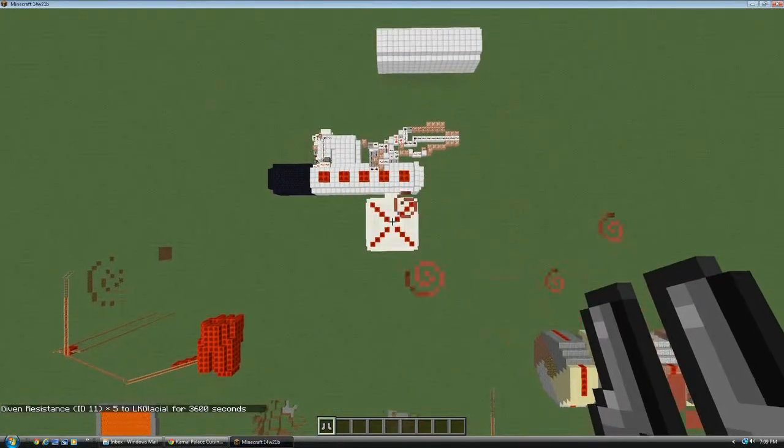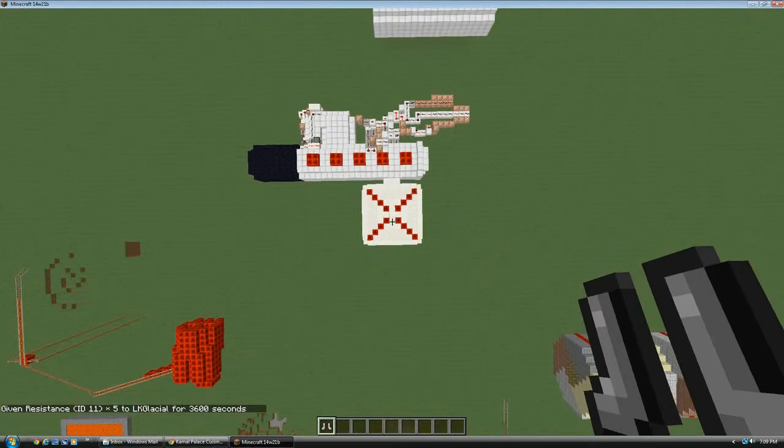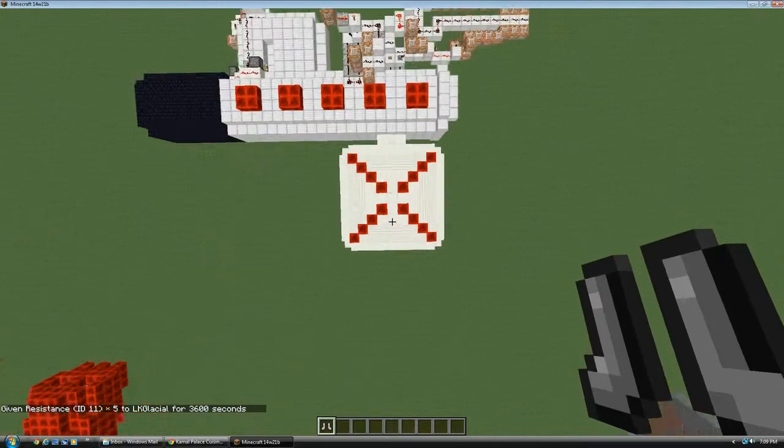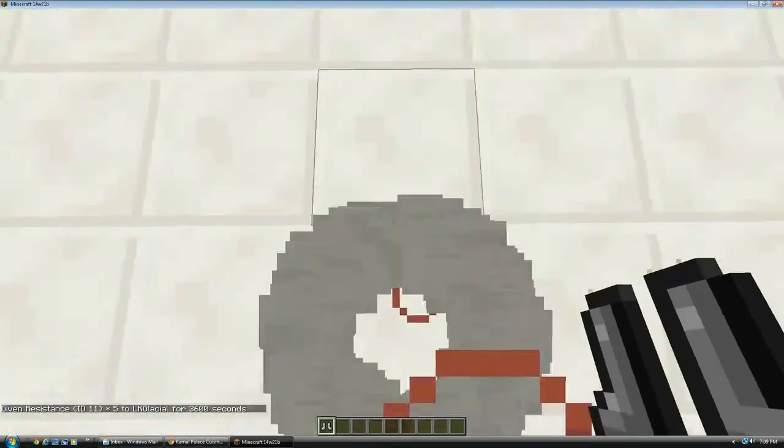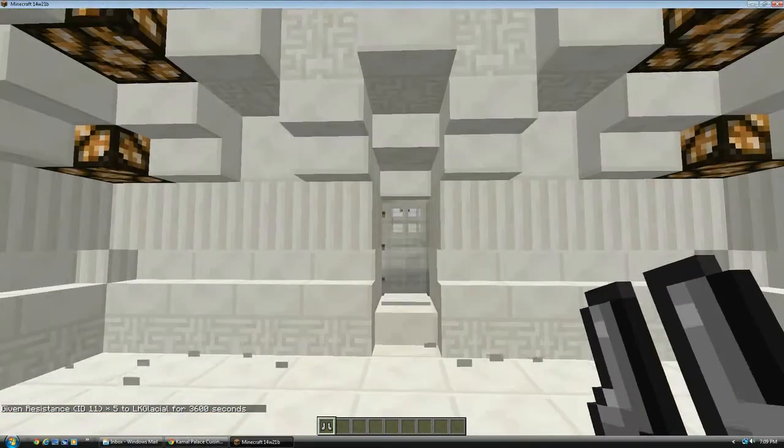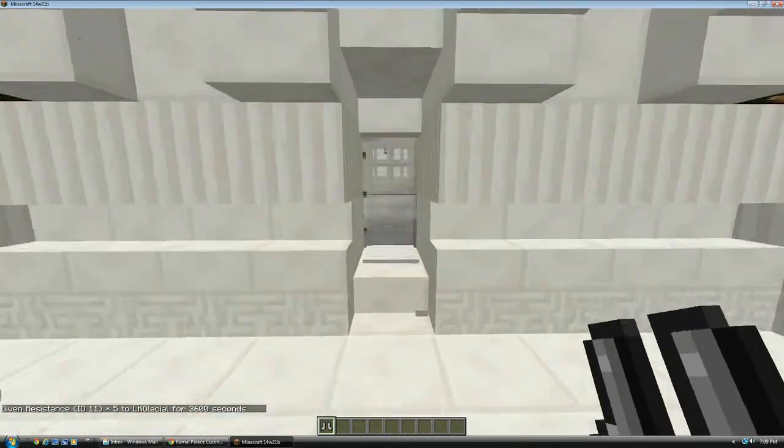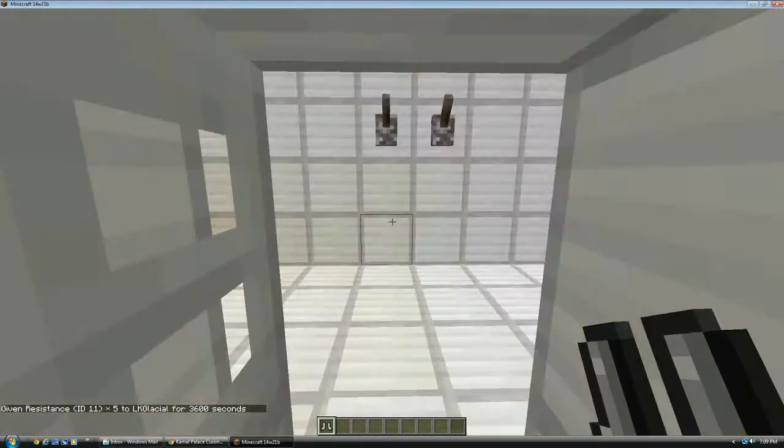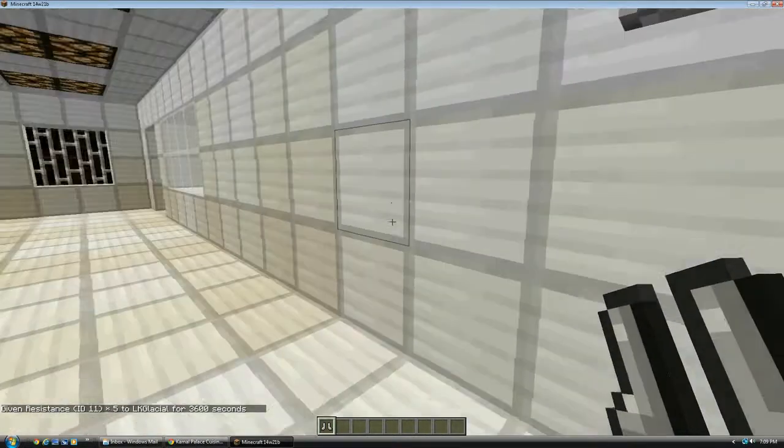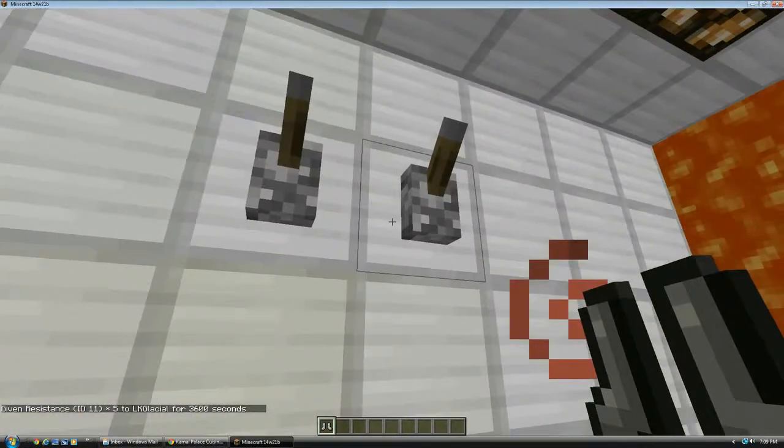You can call me Cliff. So, today I have a wind tunnel in Minecraft. You know, in case you ever want to test out science-y stuff.